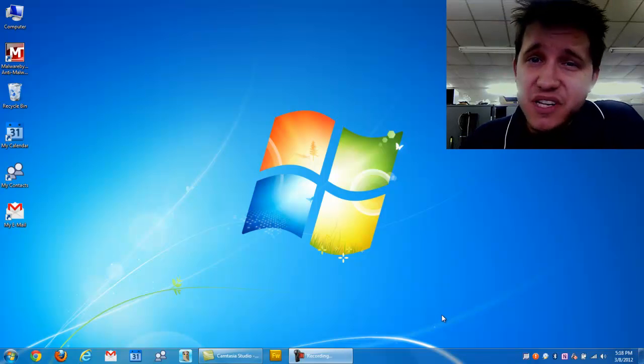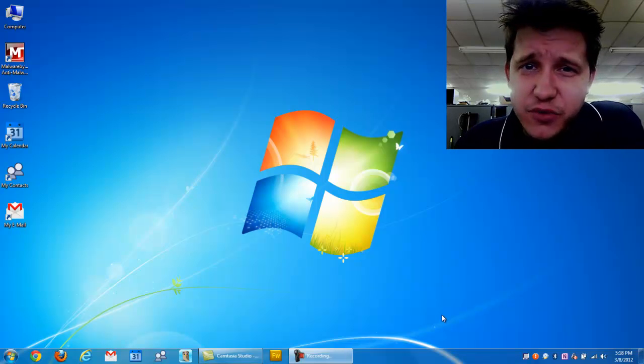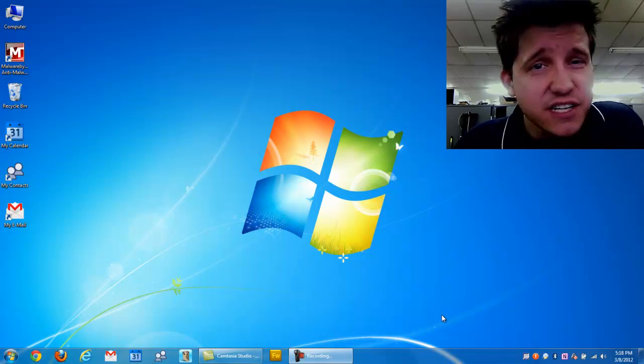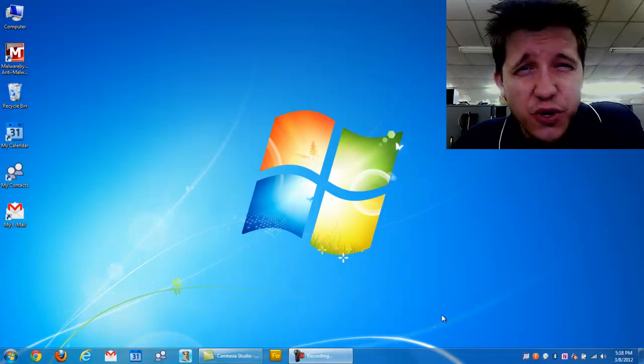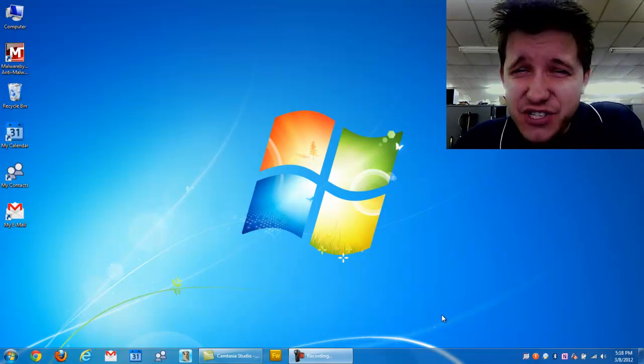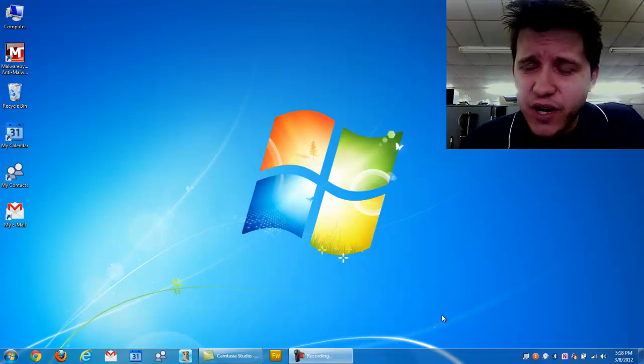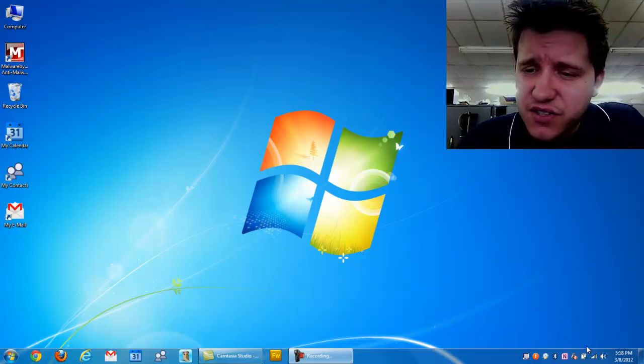Hello everyone, Craig Chamberlain with the PC Michiana Tech Help Show here today to show you how to customize your notification icons in the bottom right hand corner.